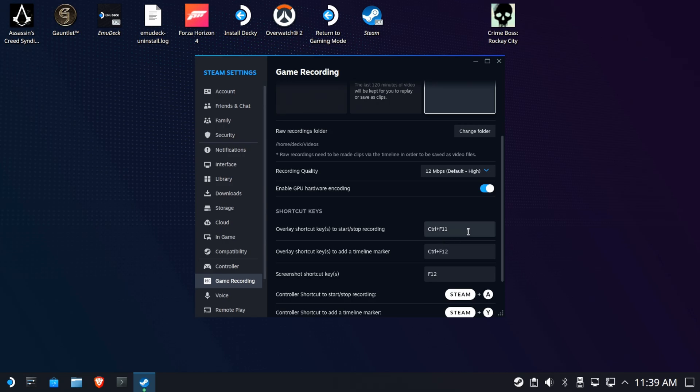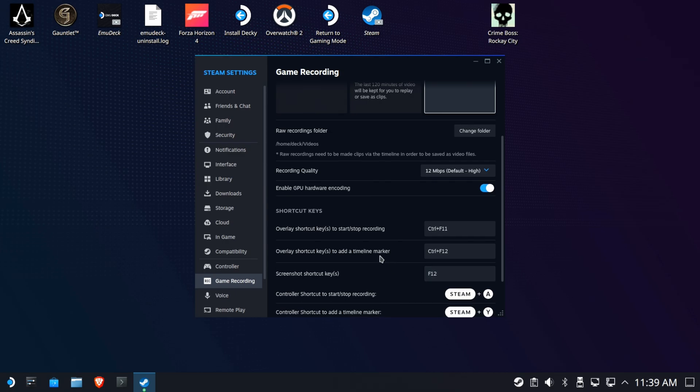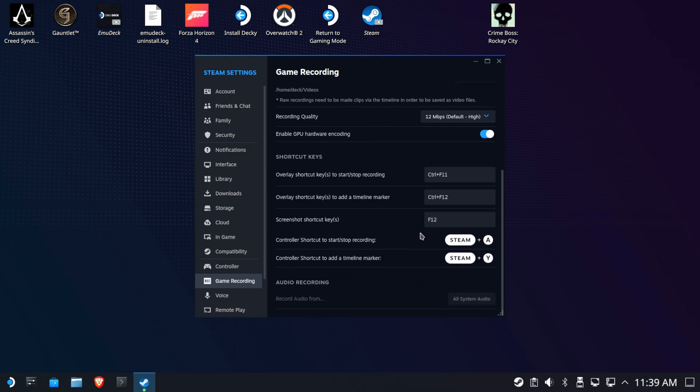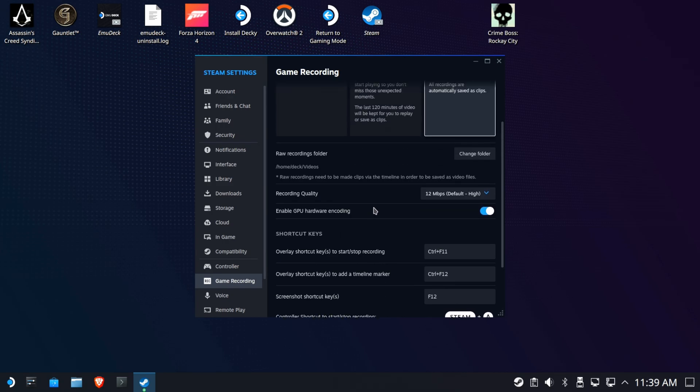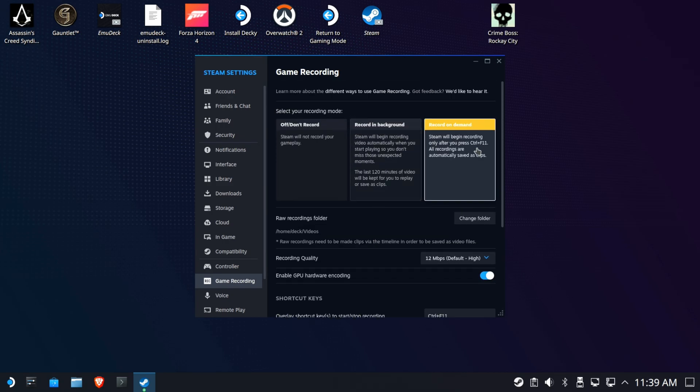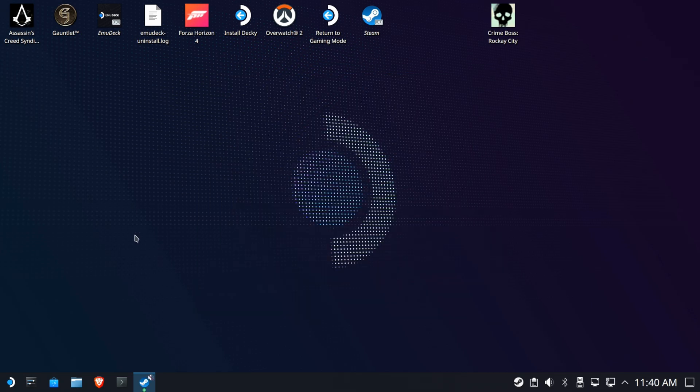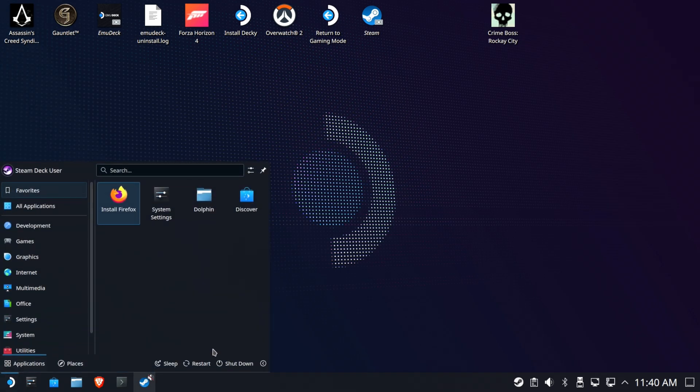So you can use keyboard shortcuts, thank God, as well as being able to use controller shortcuts. Now obviously we're going to need to test to make sure it works with external controllers. I think the Steam button is like the Xbox button, so you should be able to do Xbox A. So if you're playing on the couch, we're going to do record on demand and we're going to go ahead and restart.